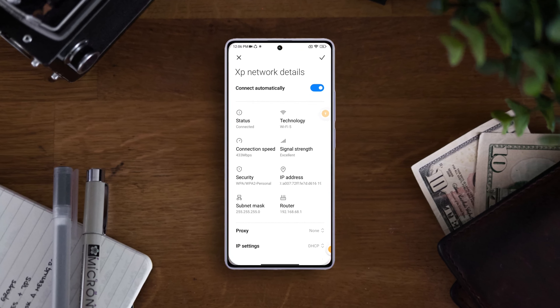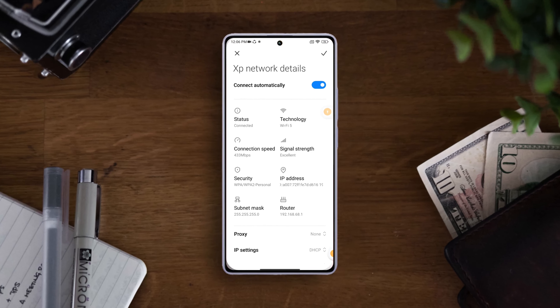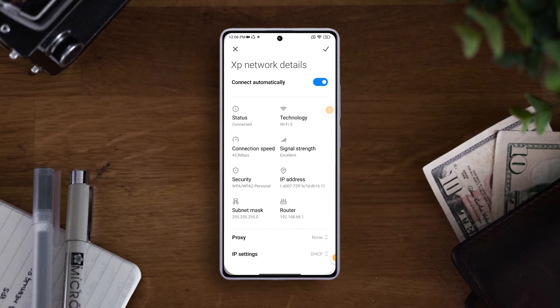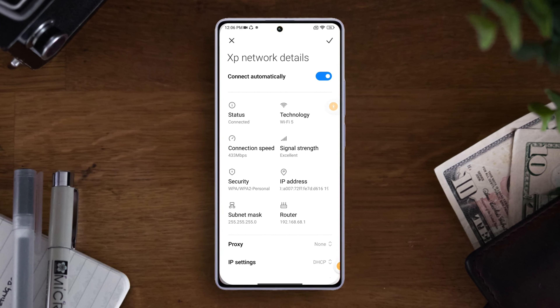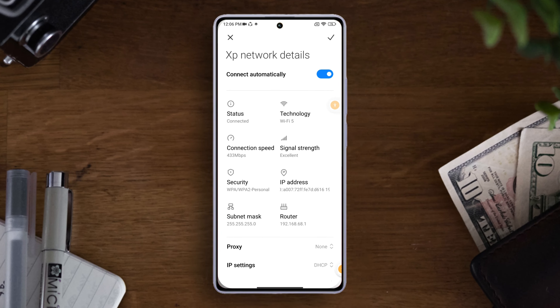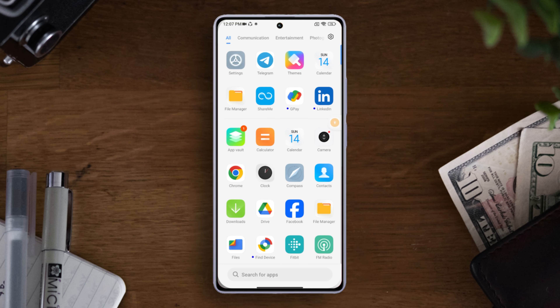Are you tired of your device constantly reconnecting to networks without your permission, or do you want to ensure you're always online without lifting a finger? Well, in today's video I'll guide you through the simple steps to turn on or off auto reconnect for your Wi-Fi network. So without wasting any time, let's start.